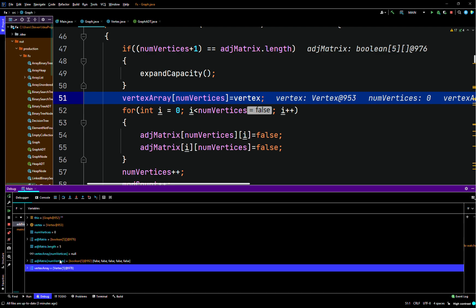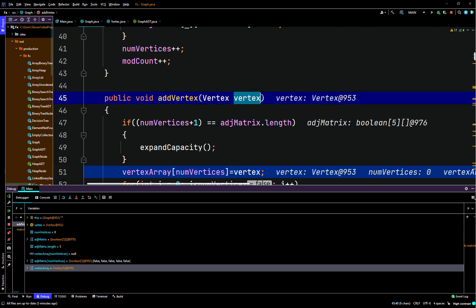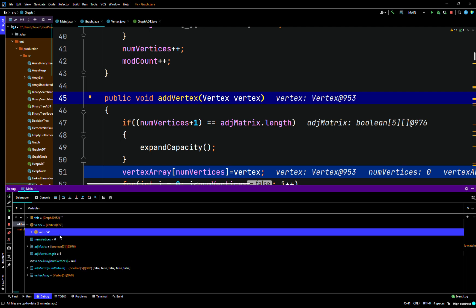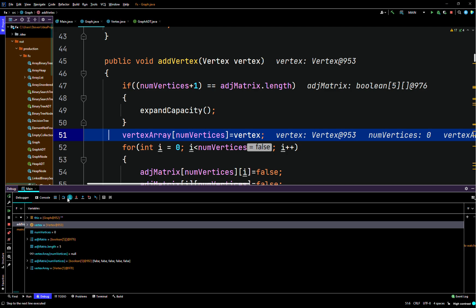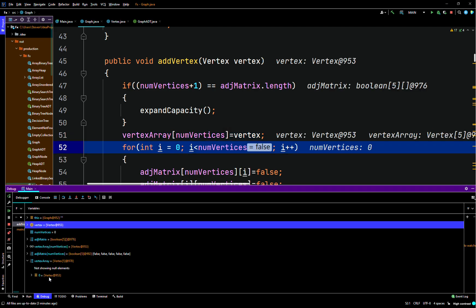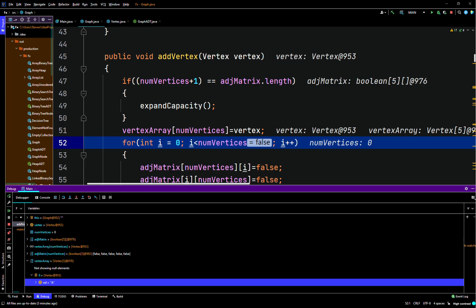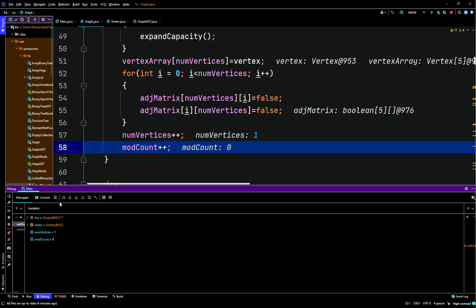Memory location 953 is storing the String A — which is a value we've called it A value. All right, so we'll see if that works. We'll check our vertex array at index zero. It works — index zero is storing A, so it is working. It's going to set the adjacency matrix to false, we'll increment num vertices by one, mod count by one. Okay so it does work. Let's try to add one more.